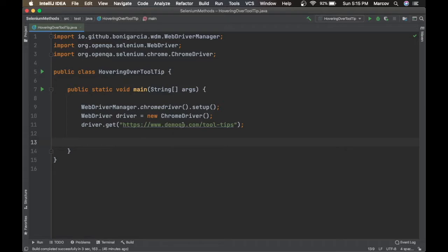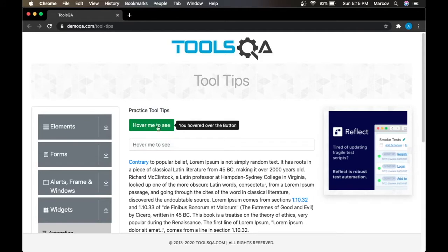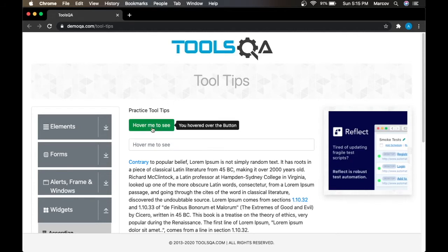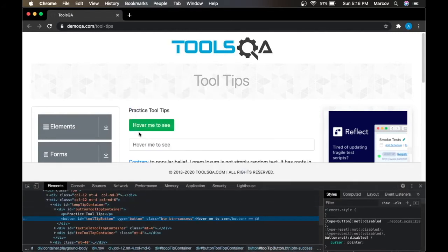For the implementation, we are using this website. If you hover over this button, you can see the tooltip information which says 'You hover over the button.' This is the functionality we want to automate — once you hover over the button the tooltip text appears, and you just need to read the text and do the validations. Let's inspect this button — it has the ID as 'tooltip button'.